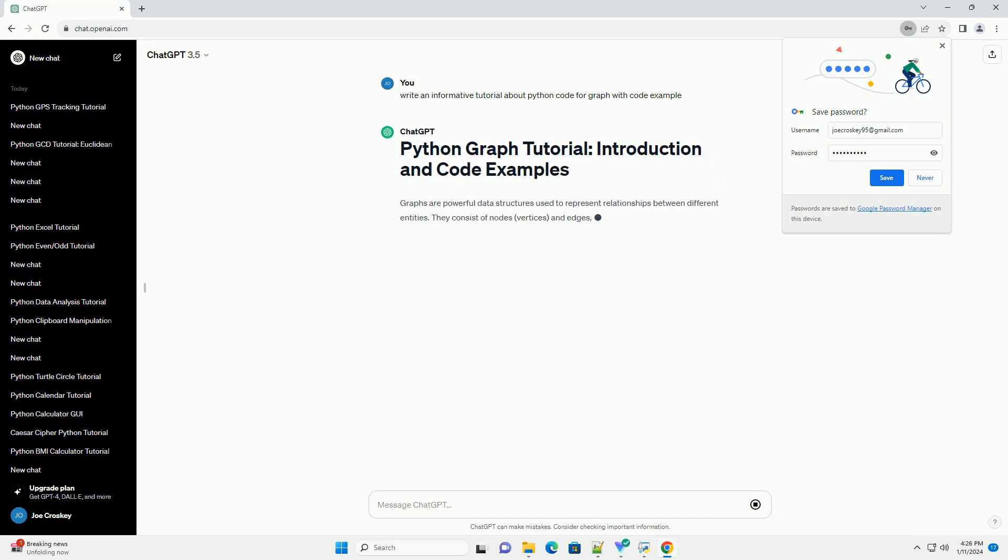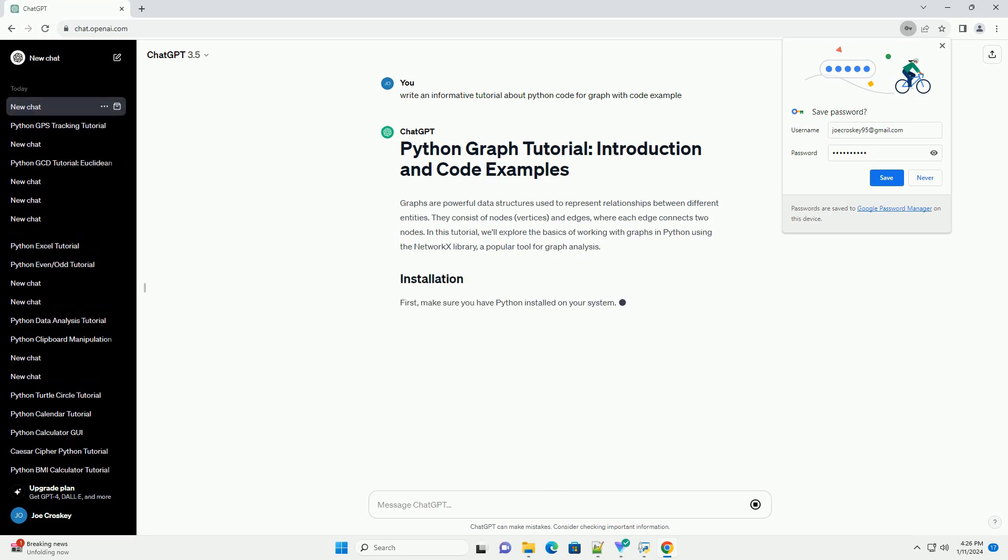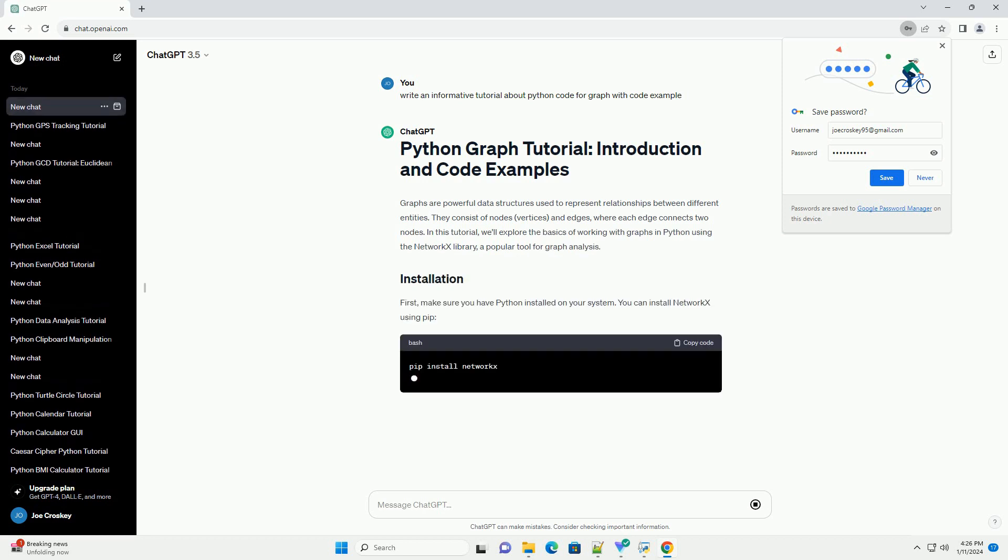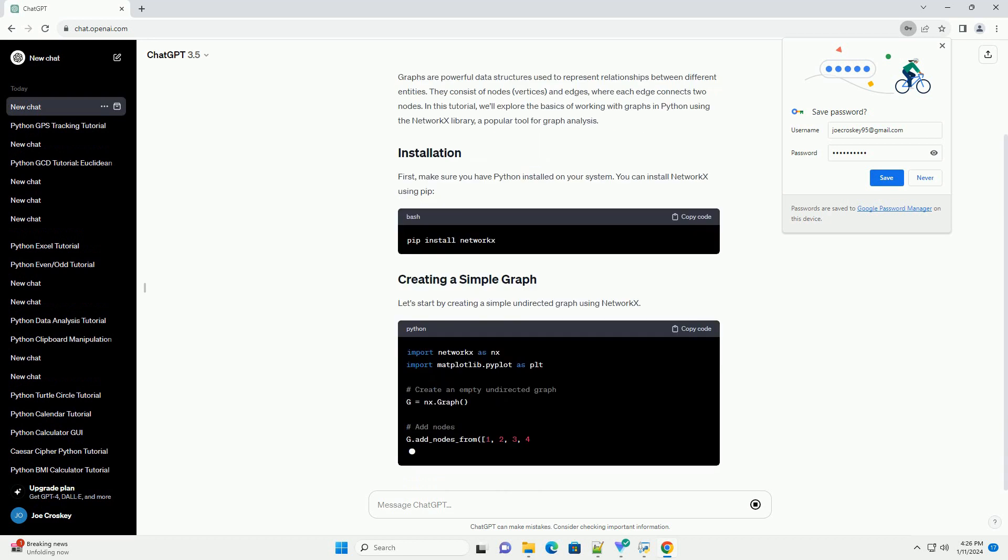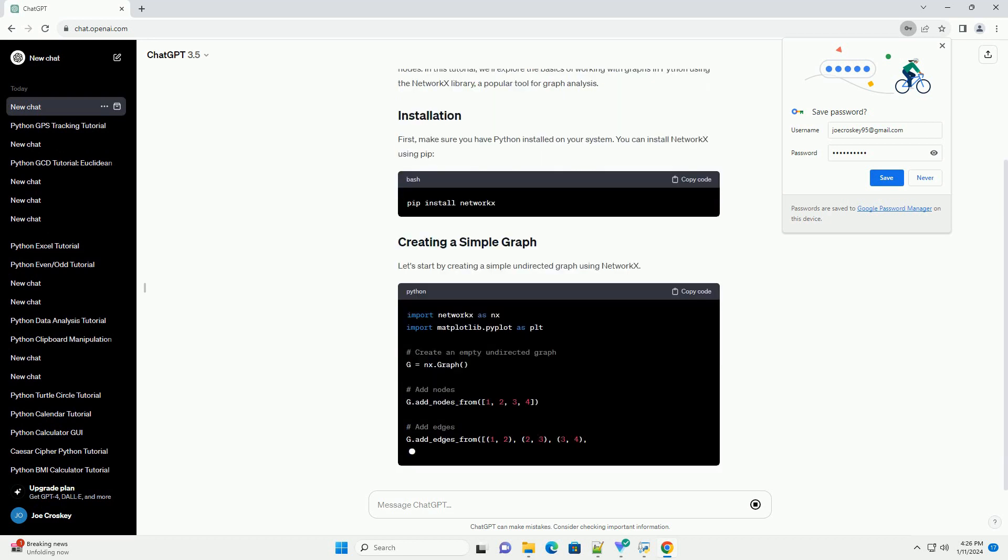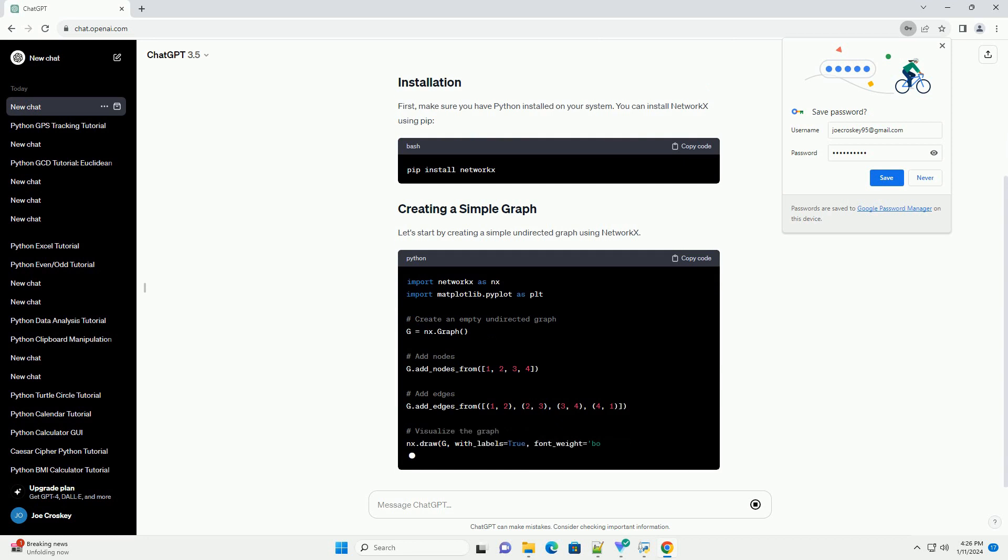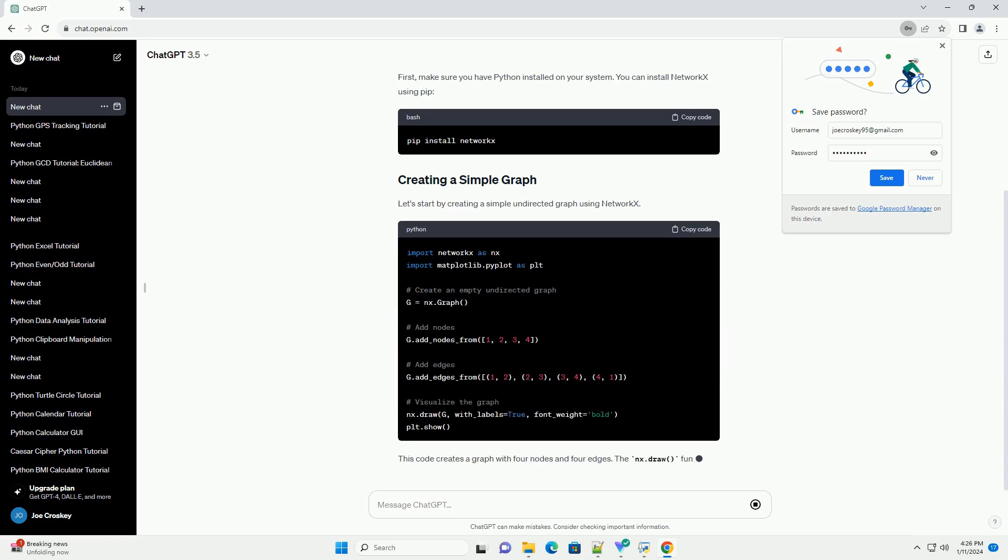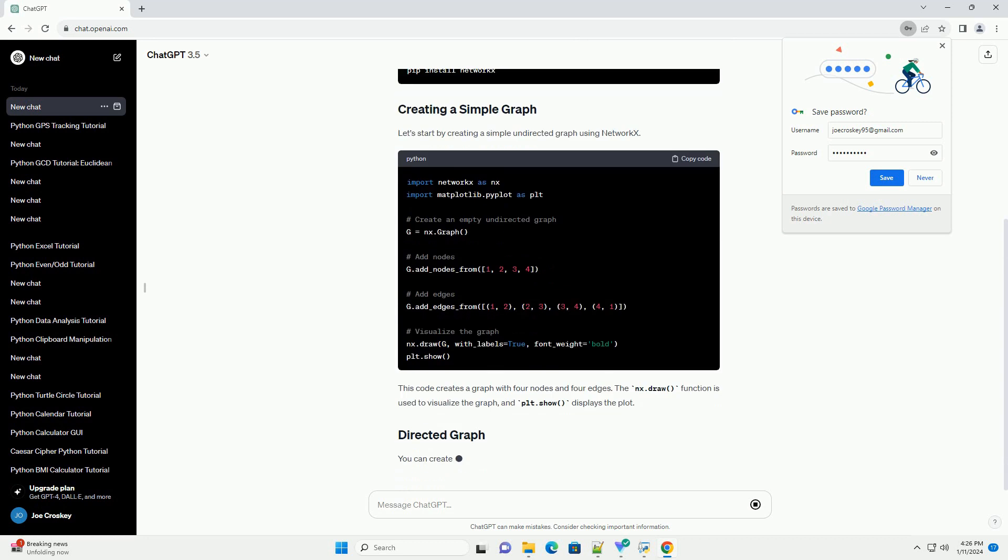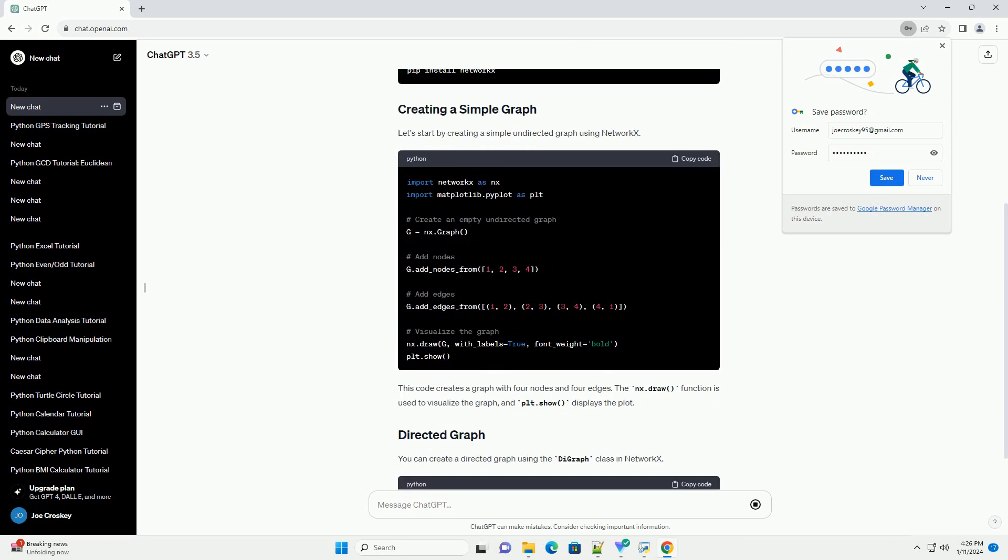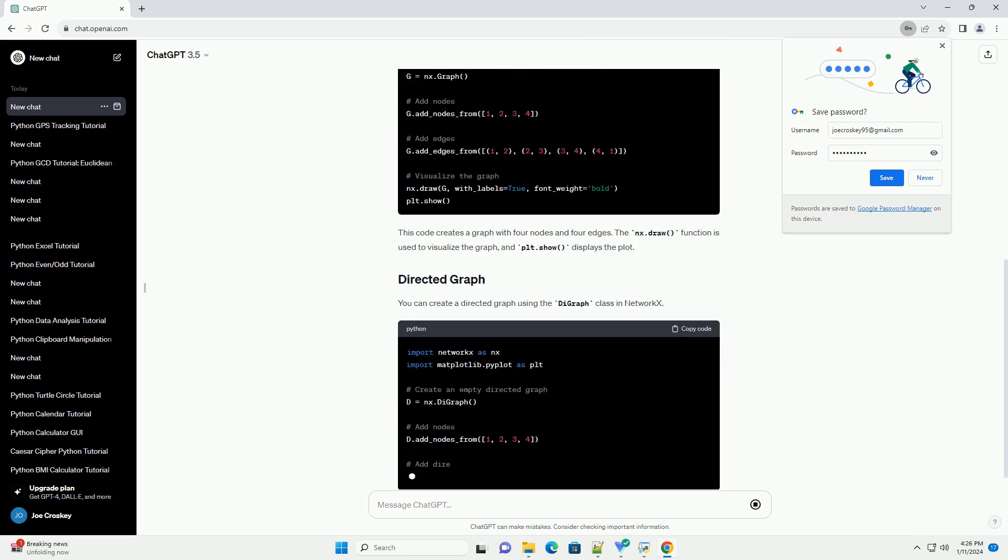Graphs are powerful data structures used to represent relationships between different entities. They consist of nodes, vertices, and edges, where each edge connects two nodes. In this tutorial, we'll explore the basics of working with graphs in Python using the NetworkX library, a popular tool for graph analysis.